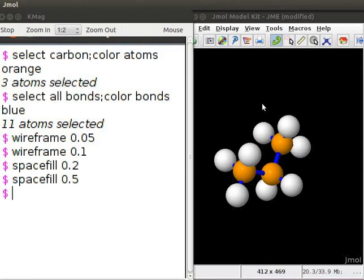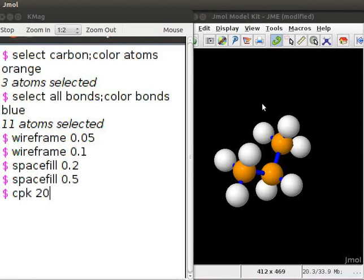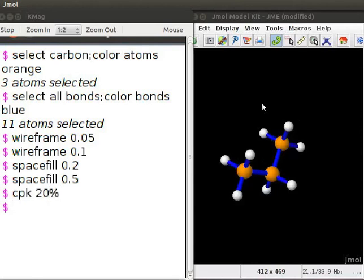Alternately, we can also use command cpk followed by percentage or decimal number. The percentage represents the van der Waals radius of the atom. For example, type cpk 20%. Press enter. Note the change in the size of the atoms.